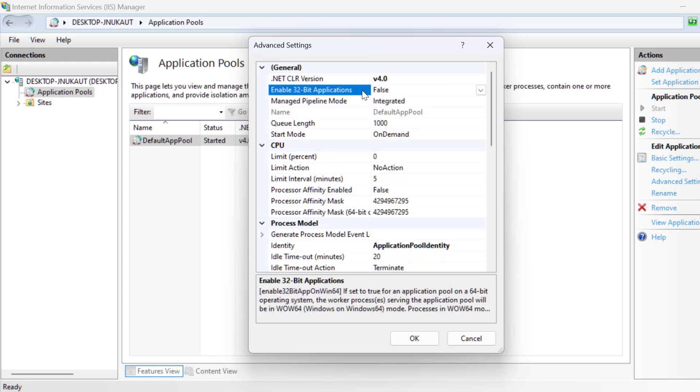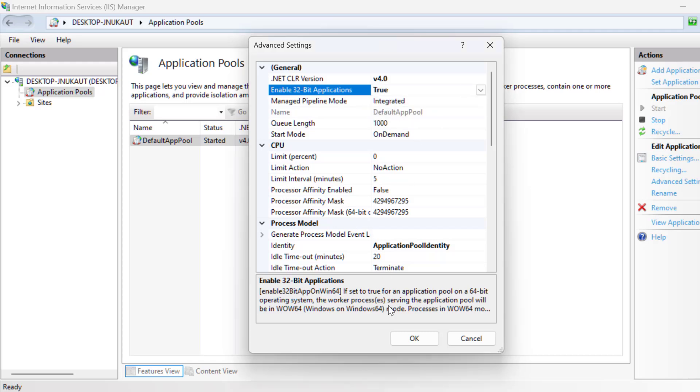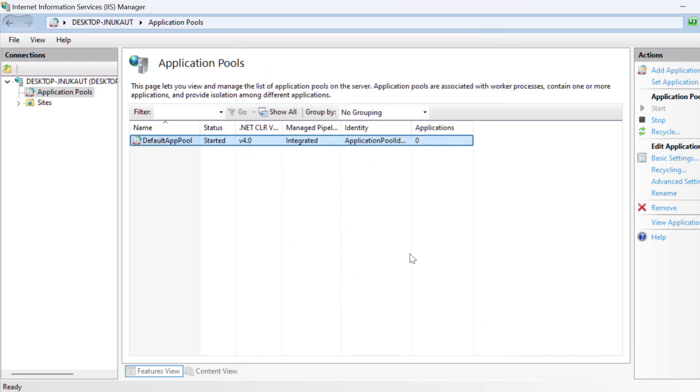Enable 32-bit applications. Click on this drop down and select true, and select OK to save changes.